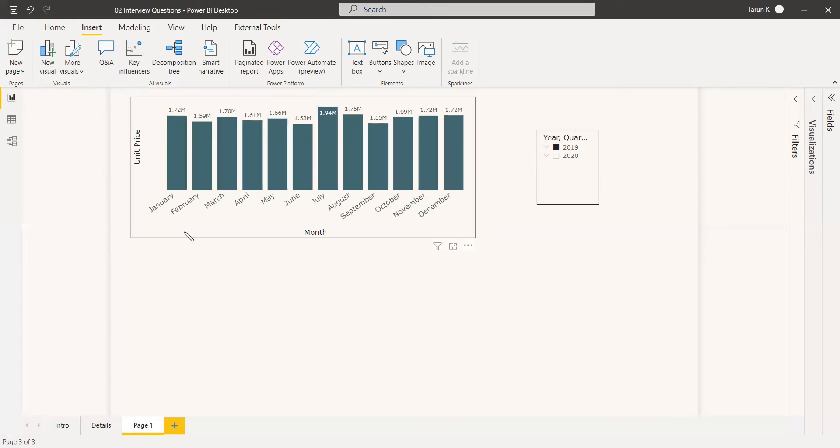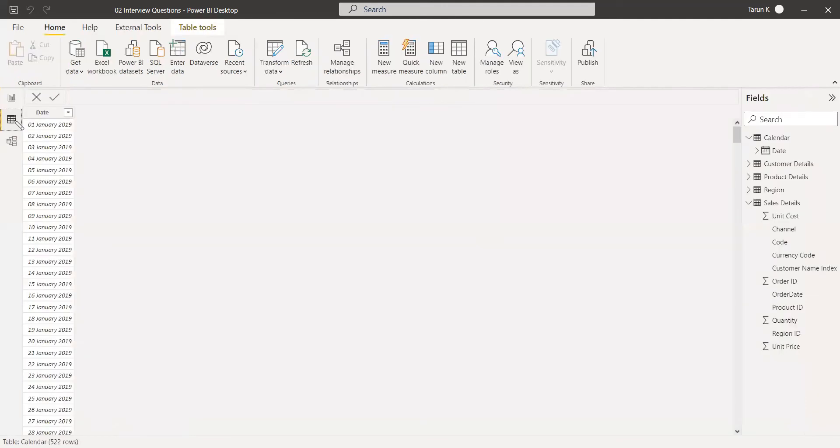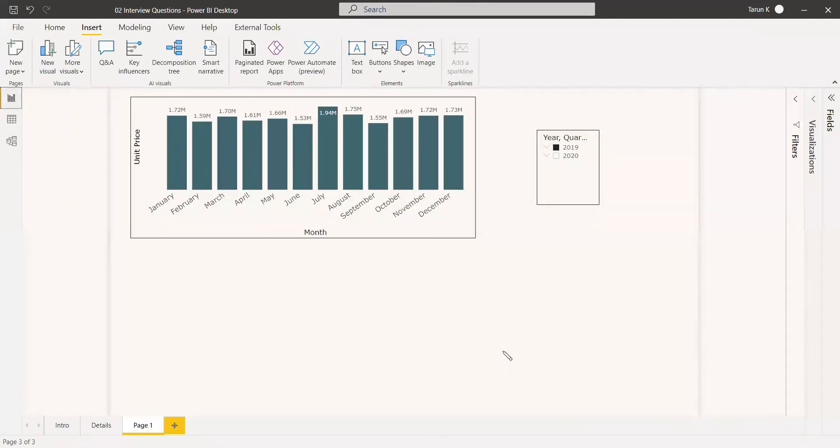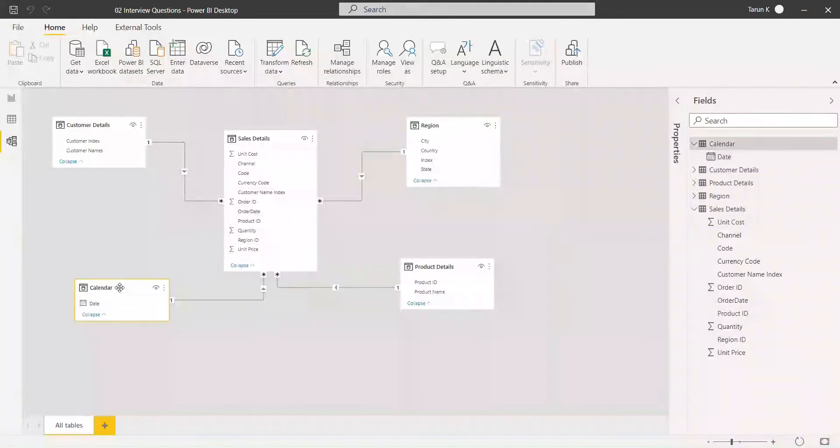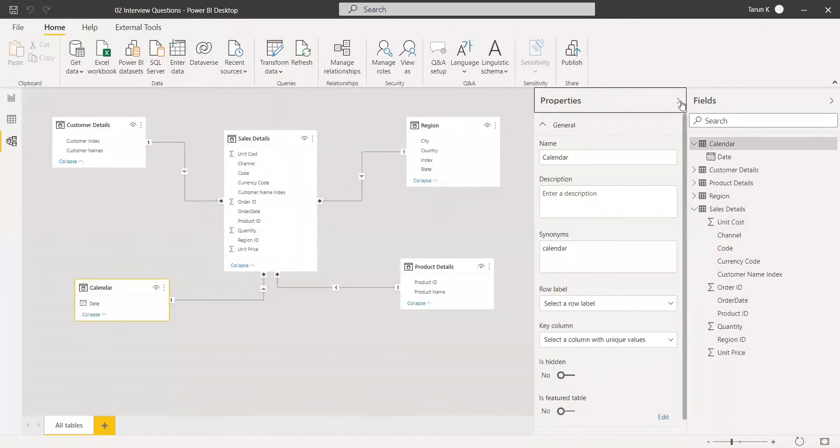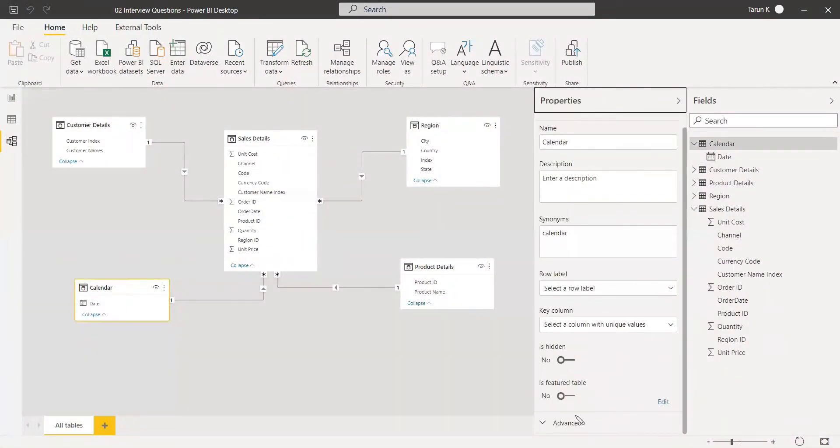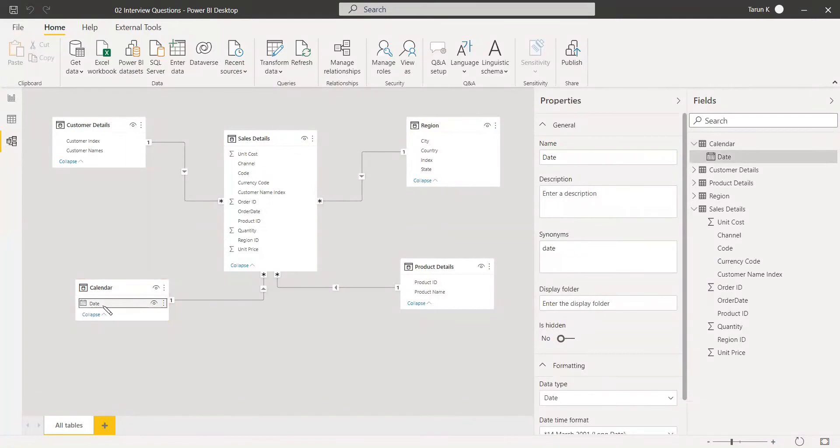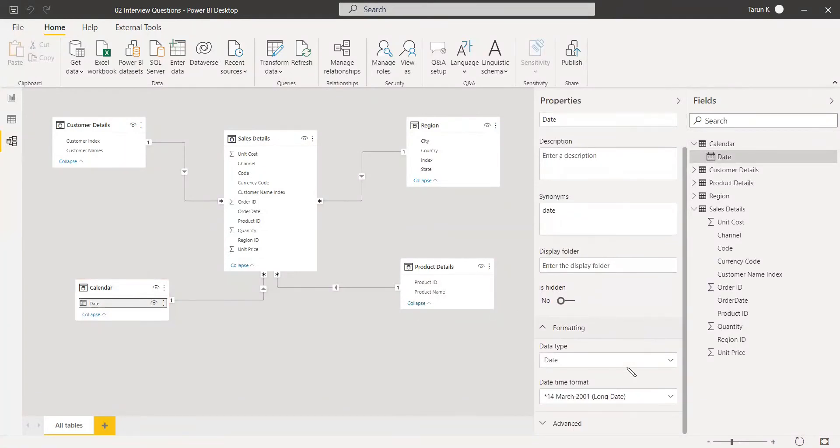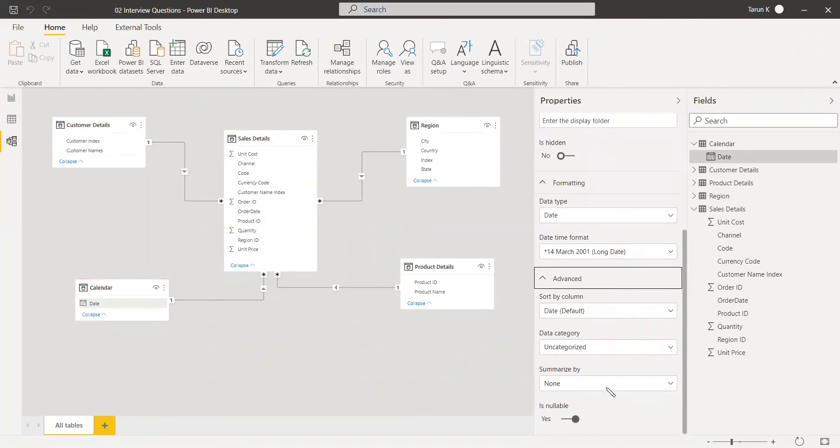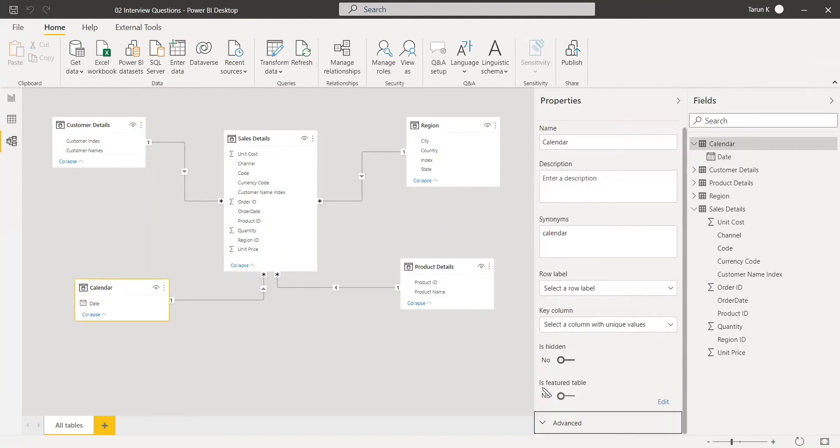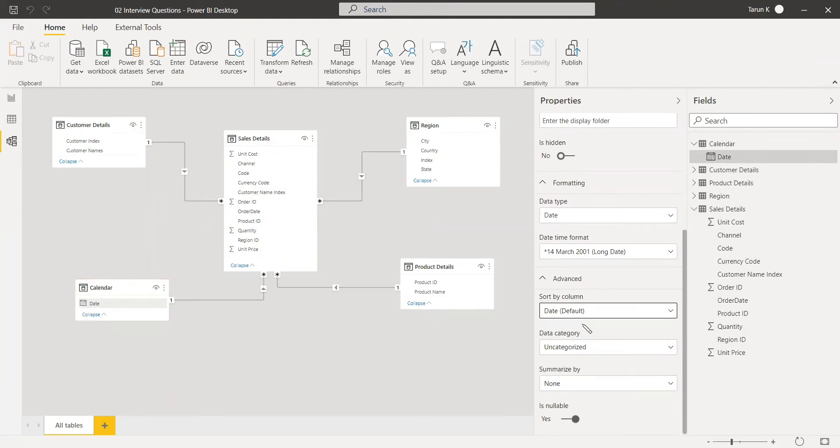Now this has been sorted. Another way is to go to the modeling tab, select the calendar, and go to properties. In the advanced option, you'll get an option called sort by column. You can select date here.